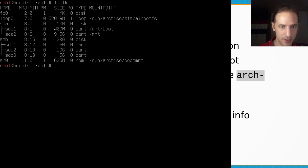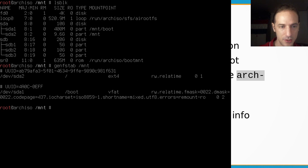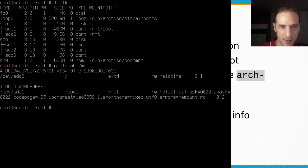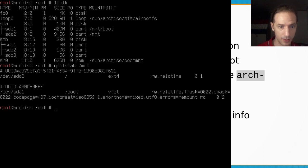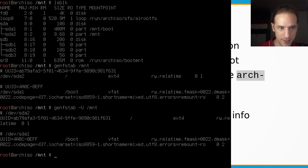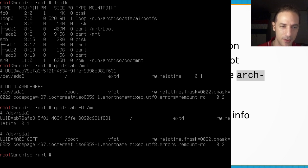We can generate the fstab by running genfstab /mnt, which will give us the two partitions mounted under /mnt and its subdirectories. If you have other things mounted under /mnt, like a home directory at /mnt/home, this script will include those in its output. We can use the -U flag, and we can see the difference in the two outputs: without -U, the UUID is commented out and kernel name descriptors are used.